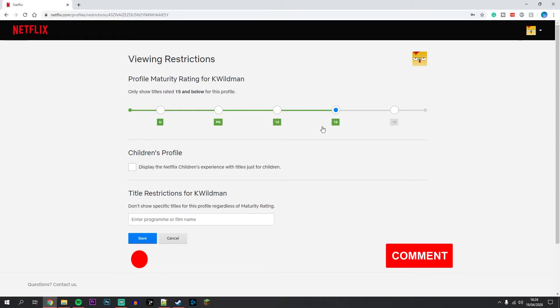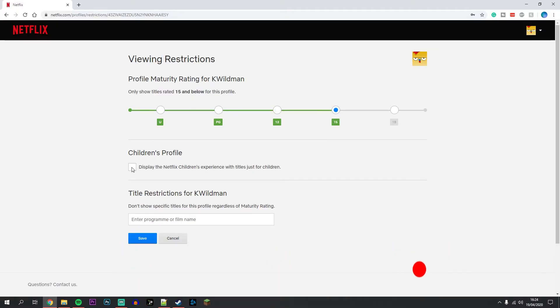You can also set the profile to kids only if you want. What's also nice is that you can restrict specific films and TV shows by entering their name and adding them to the list.